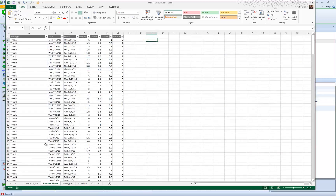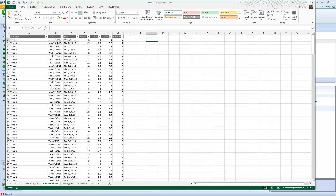There are 20 different part types — type A through type V — and the processing times at each station are part-type dependent. They're also interested in modeling a specific production schedule, so we have start times and finish times operating on a three-day cycle for a series of parts.